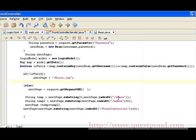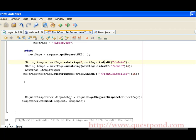After doing this, we get the RequestDispatcher object and forward the request using the request and response objects. The RequestDispatcher uses the next page, which will be error.jsp if the users are invalid, or the actual URL which was sent by the application after removing the 'admin' word from it.